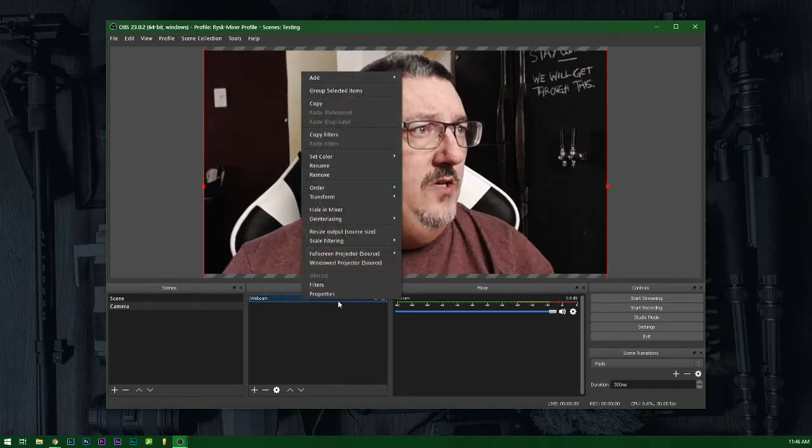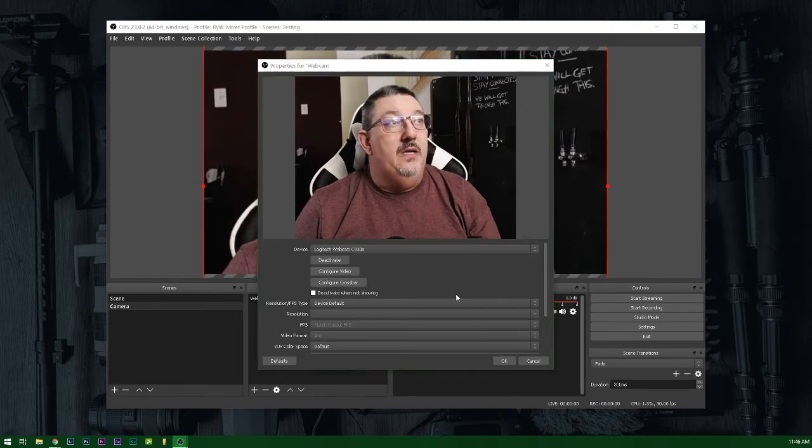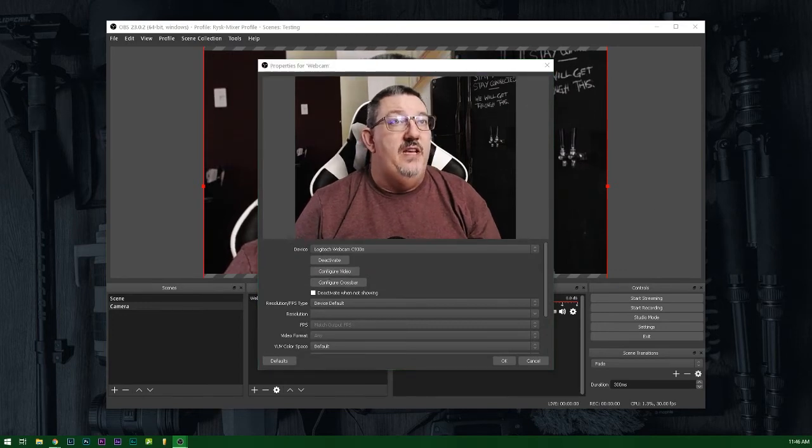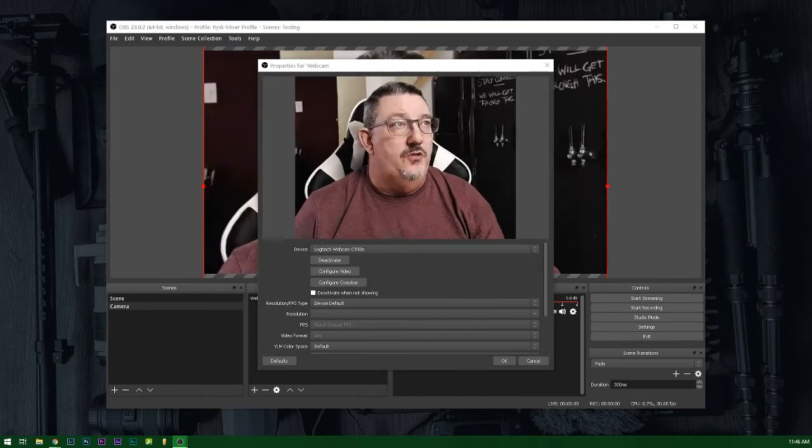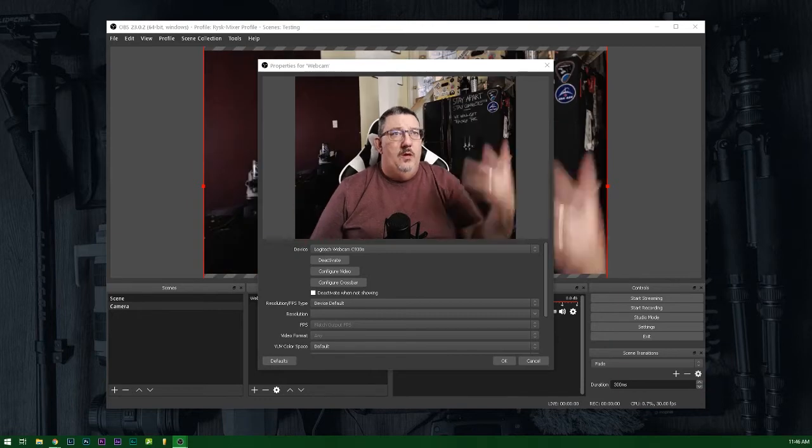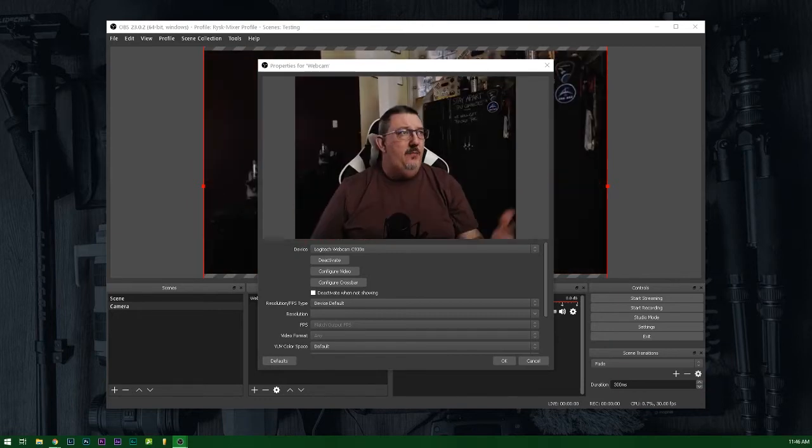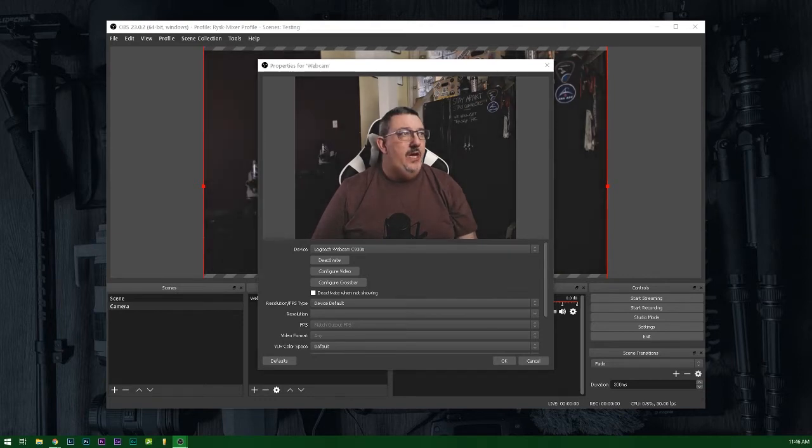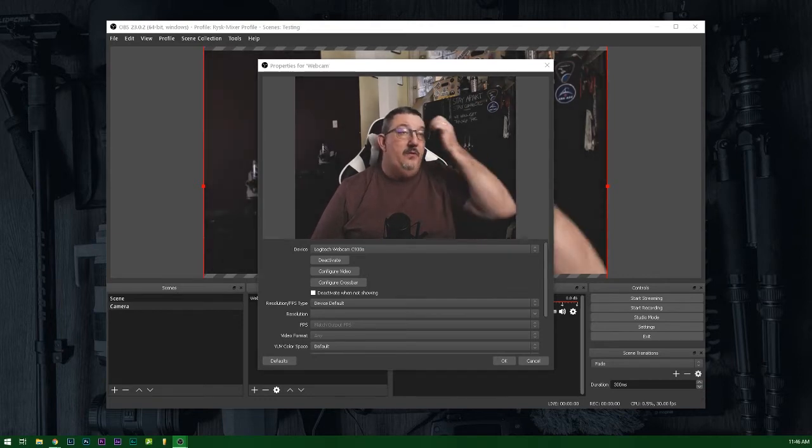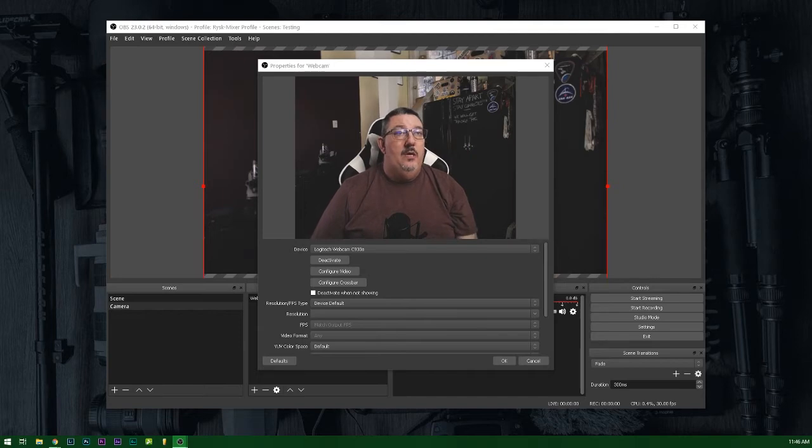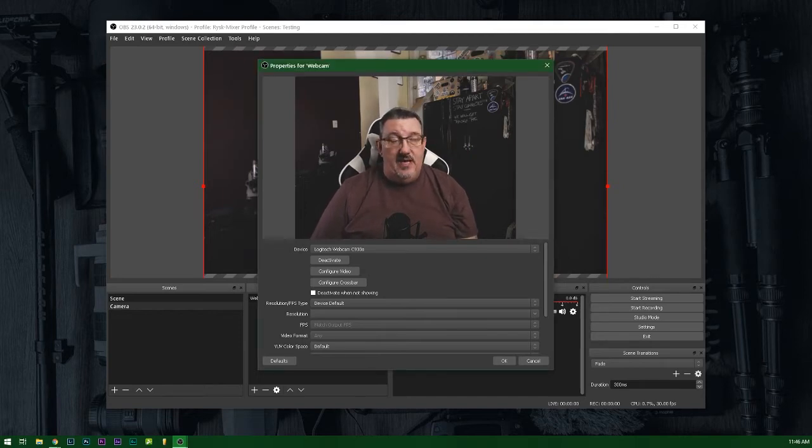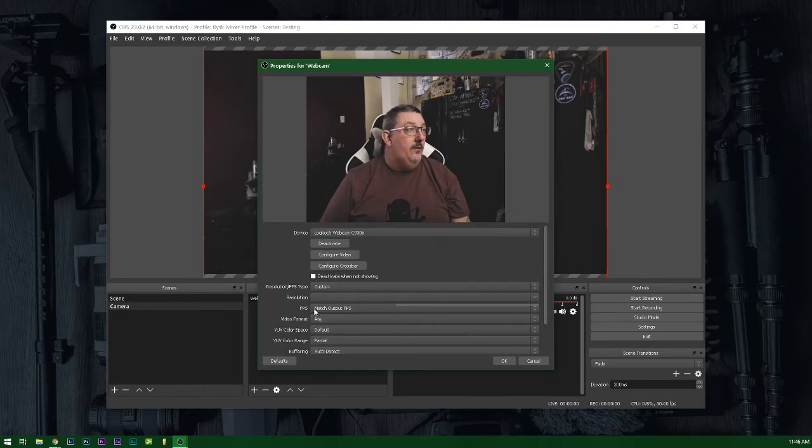I can go into the properties of that camera and click configure video. And when I do that, it'll allow me to do things like change the zoom or change the exposure of the camera to make it look as good as possible. And you can tweak the controls in here. Obviously, they will change or the capabilities will change based on your webcam settings. So depending on the camera, they may work better or worse.